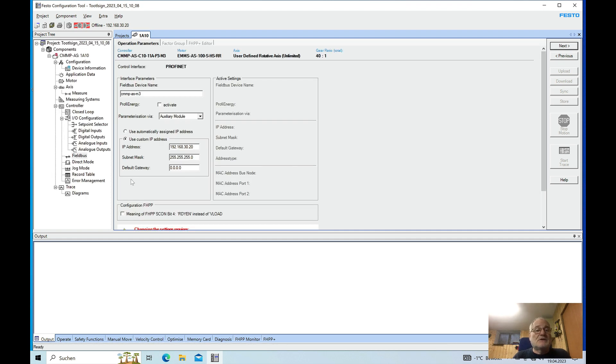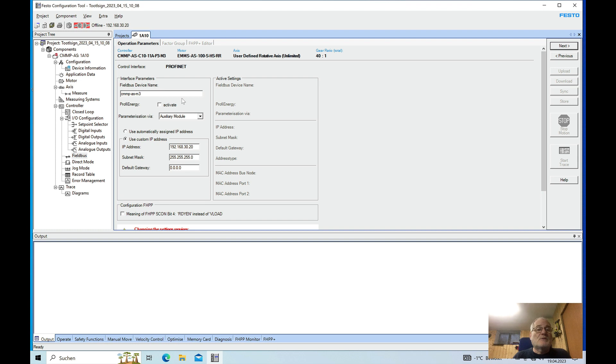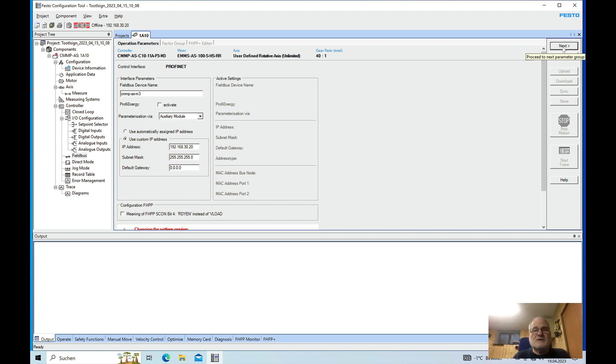So just go through here and this is the same for the analog outputs. On here I just set up my IP address and a name. Again this is just important to use the PROFINET, not the bus, the PROFINET.